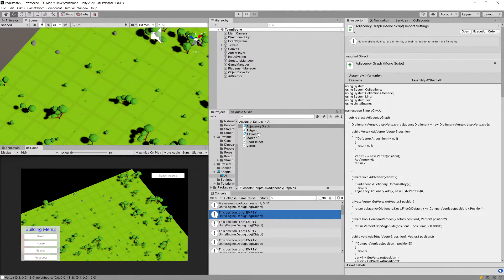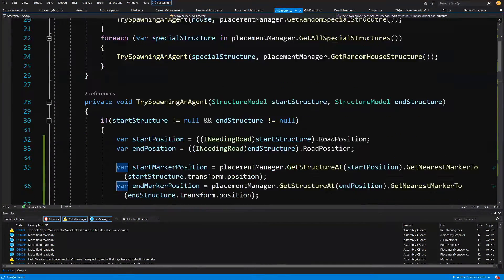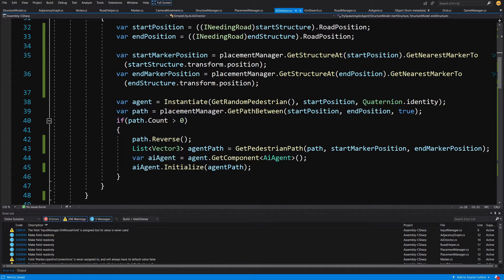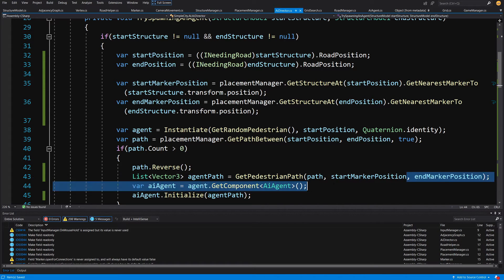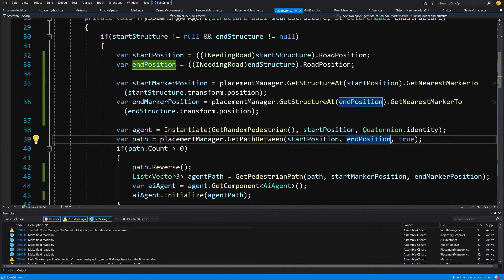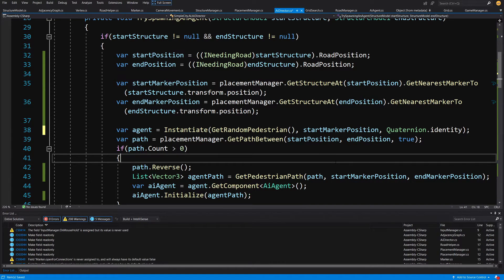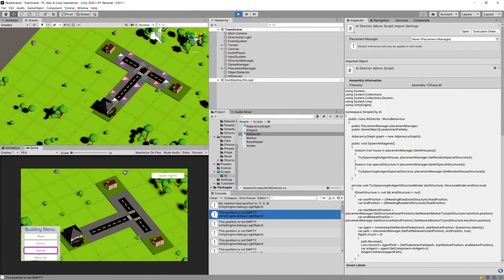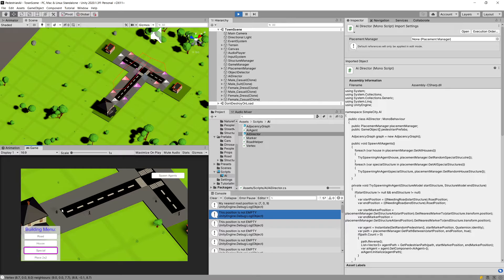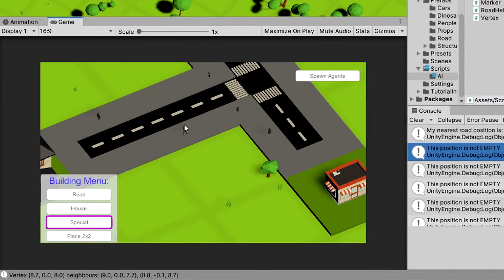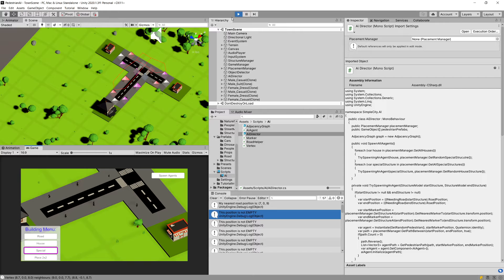Let's stop the game and open up the AI Director script. Let's slide down to when we are trying to spawn an agent. We can see that we are instantiating the agent with get_random_pedestrian and we are passing the start position - instead we want to pass the start_marker_position, and not here but in the instantiation. Let's save it and check if it works. I have created a little town, I'm going to spawn my agents, and you can see they have been spawned in the correct location and they are traveling. Actually they're using the Y value of this position, so we have another bug in our AI agent script.